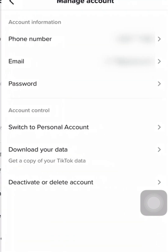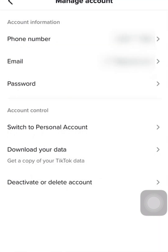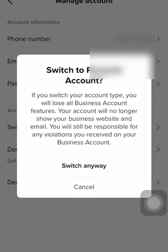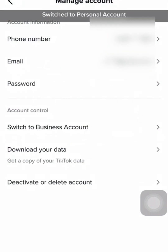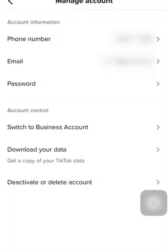I am going to switch this account — which is a business account — to a personal account. I'm switching it from a business account to a personal account. Now it has switched to a personal account.